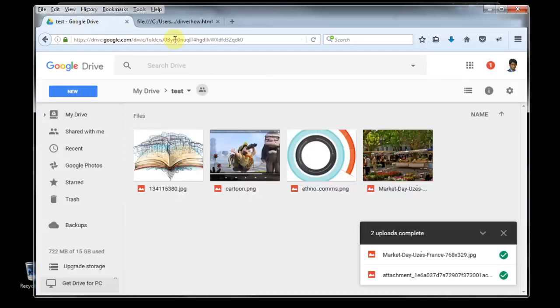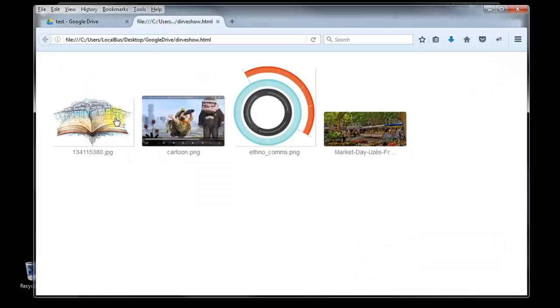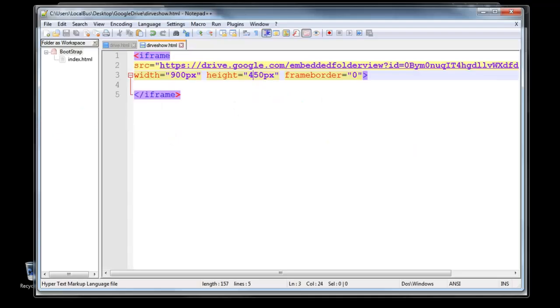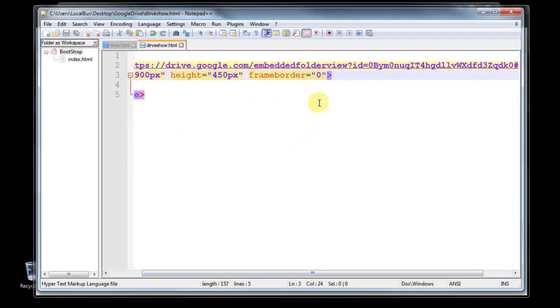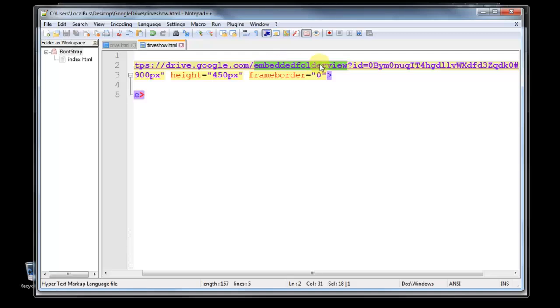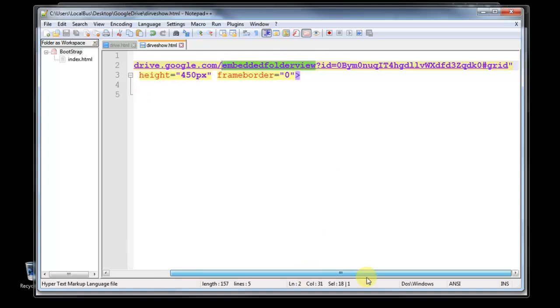So it's a very simple trick. You just copy your shareable link, then you got the open. The code is here, it's open. You just change with the embedded folder view. And if you want the list view or grid view, you just change here after your folder ID.